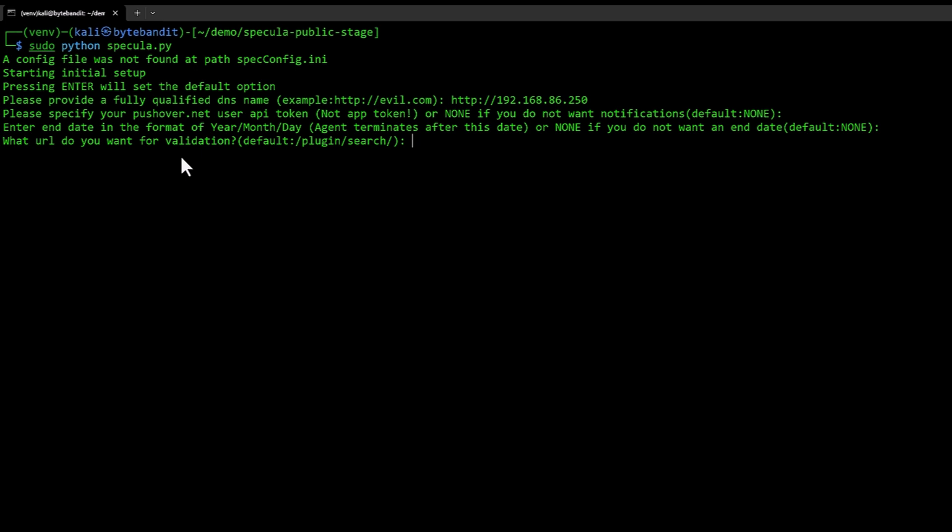We need to set this later on. It will be HTTP colon slash slash the IP address and then slash plugin slash slash search. Then it will ask for what will it use as a base for the C2 communication.